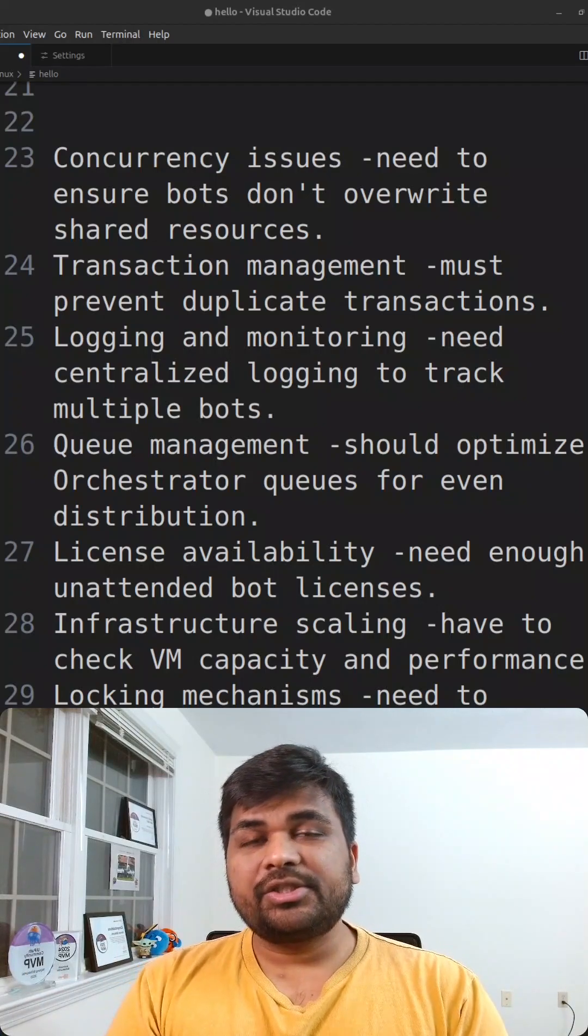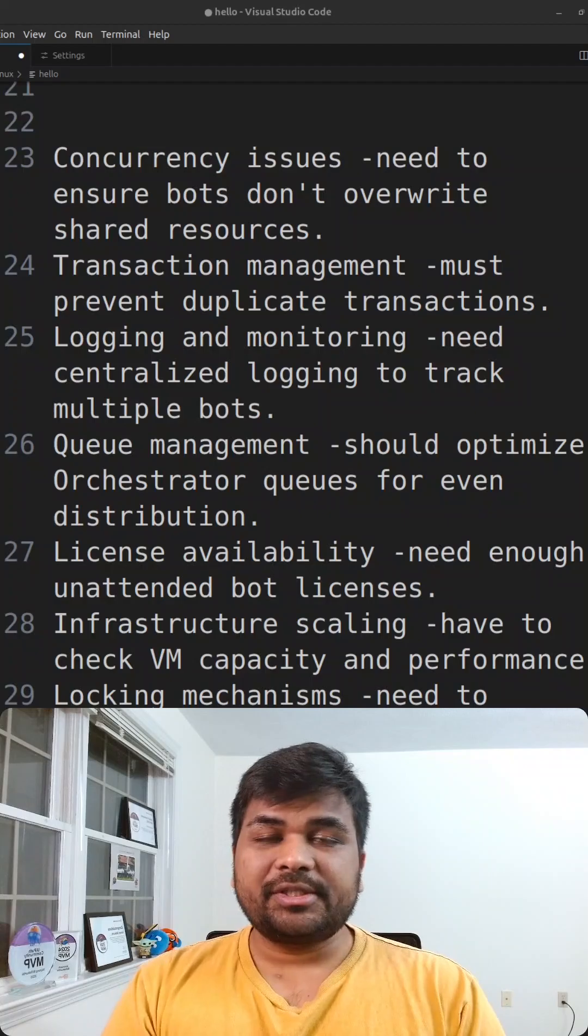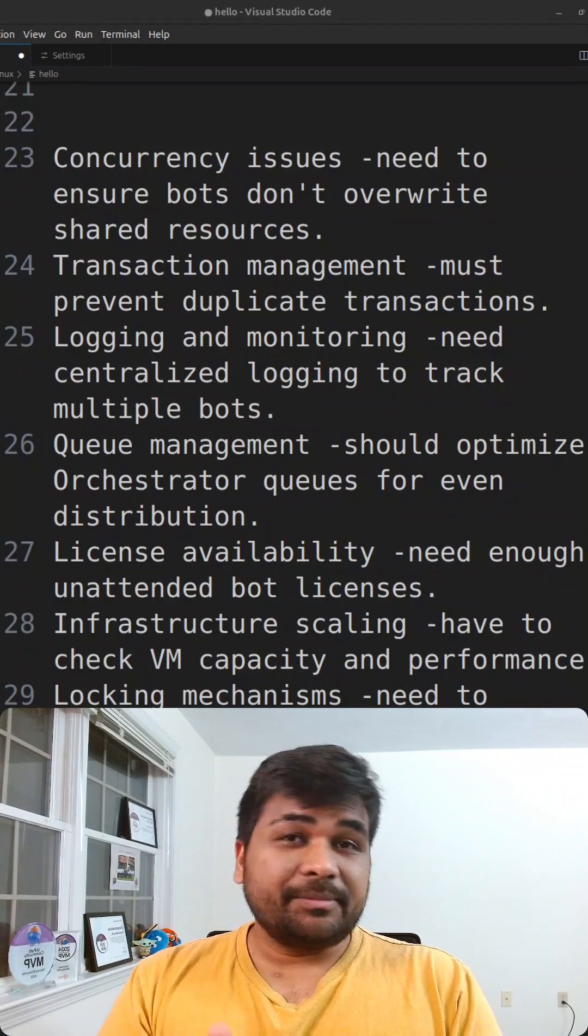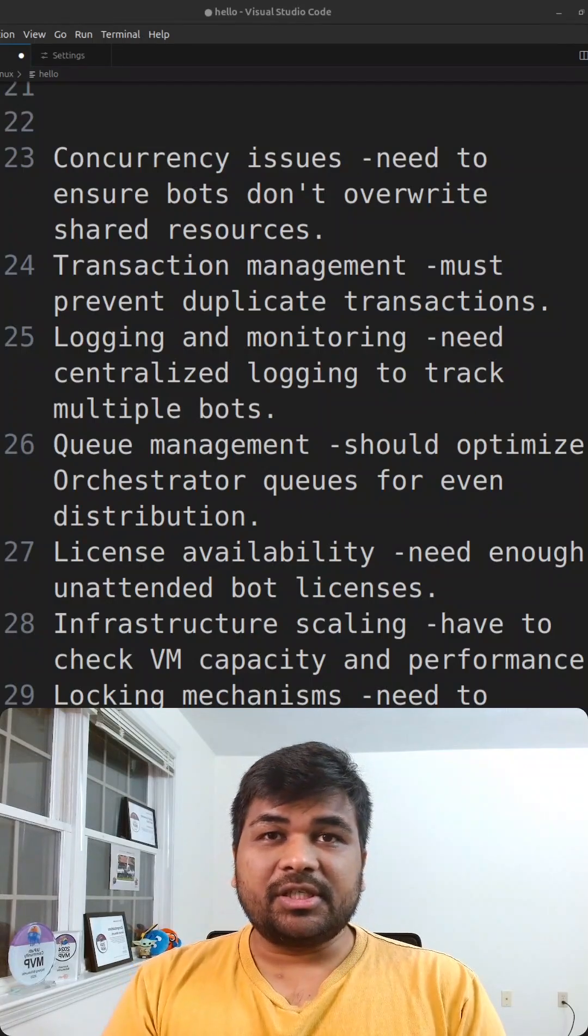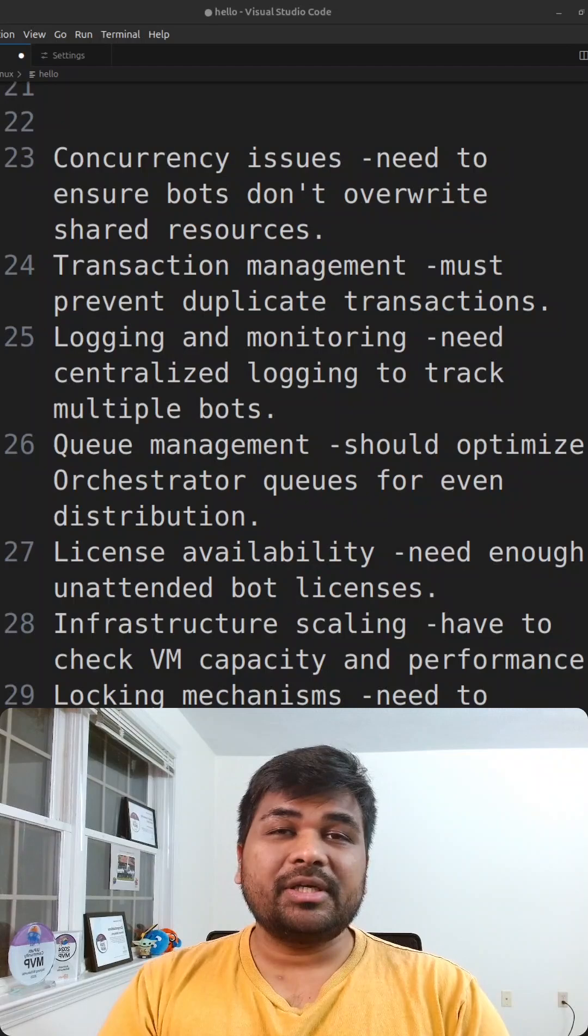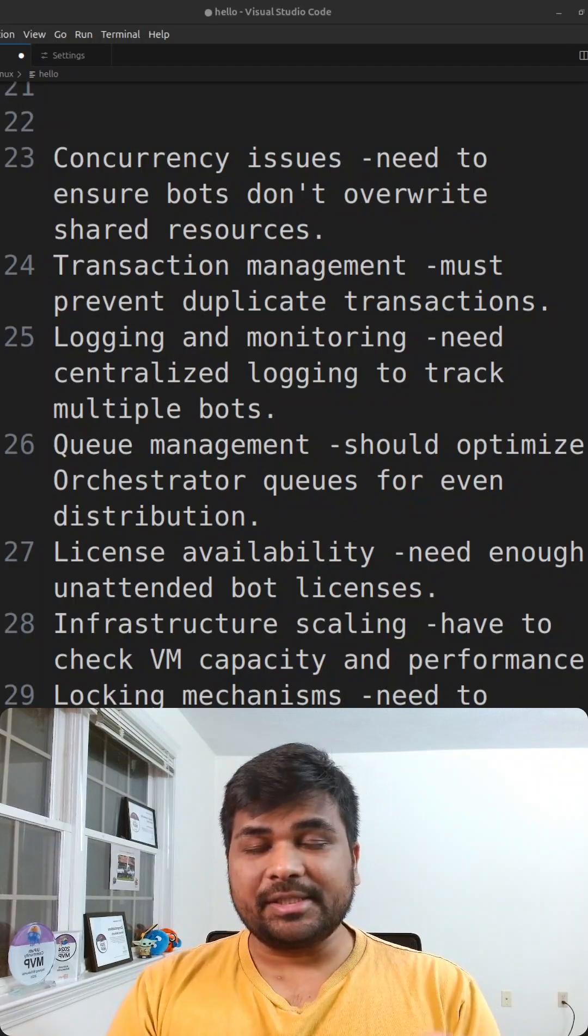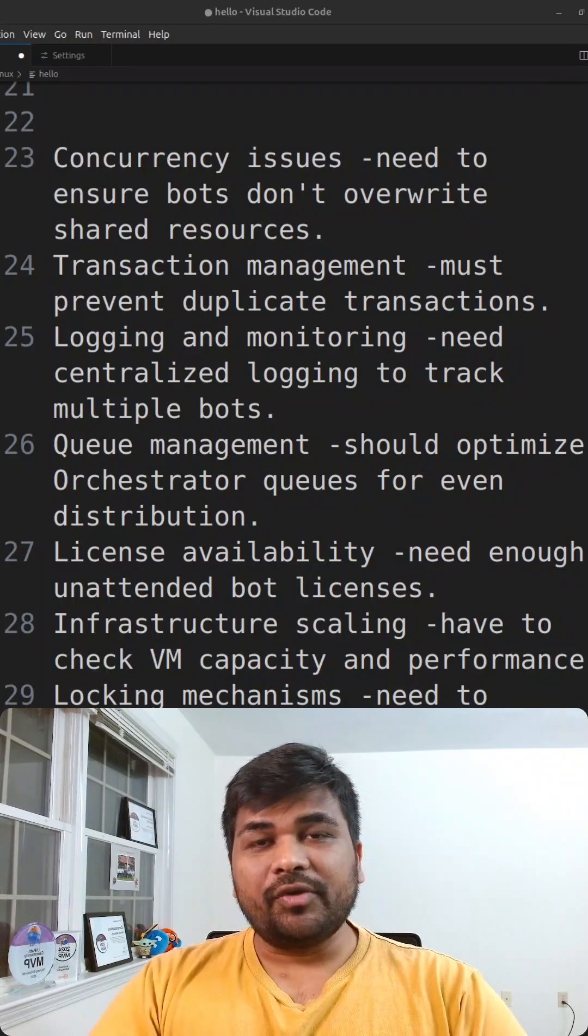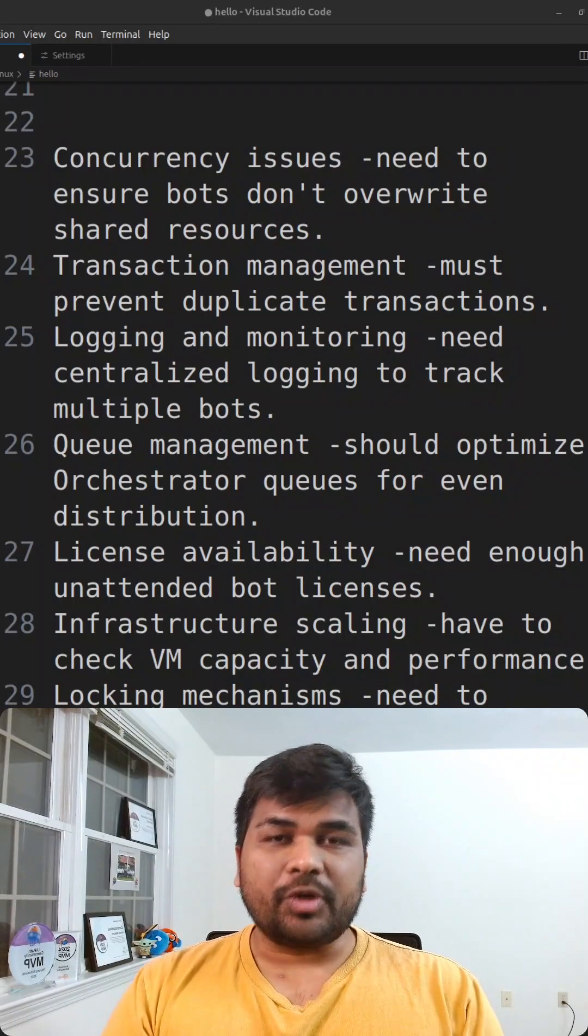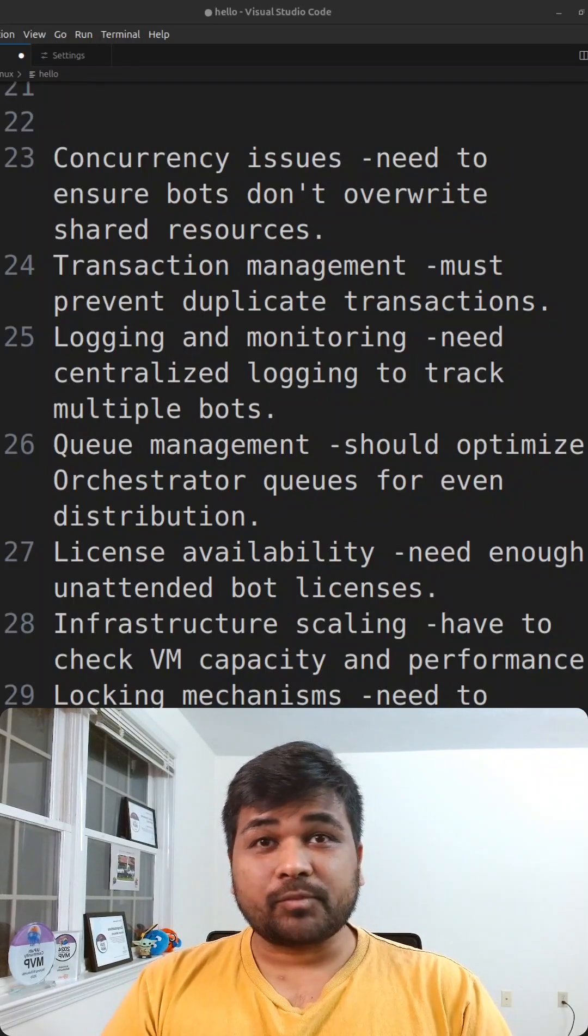At least if you can answer three to four points for the interviewer, then there is a better chance that they can understand your capability and skill set within RPA platform or with UiPath. All the best.